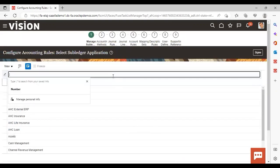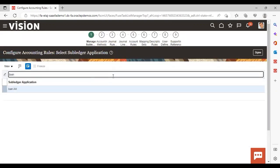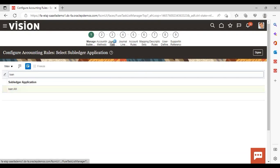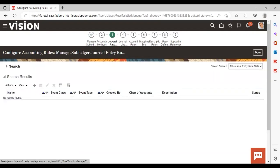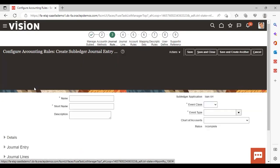Select your subledger application, then select and go to Journal Rule Set. To create a new one, click on the Add icon.